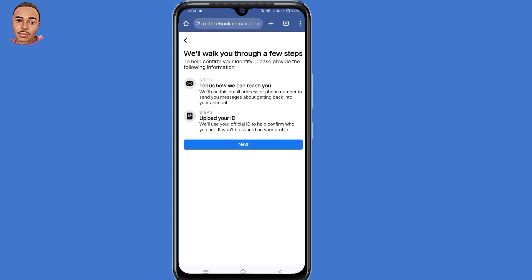So now we go to this page where they will walk you through a few steps. Step one: tell us how we can reach you — you need to submit an email address that you can access at the moment. Then step two is to upload your ID. So click on Next here at the bottom.